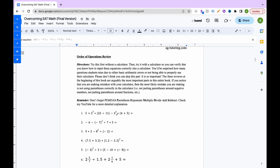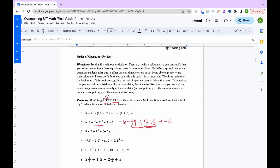For PEMDAS problem 2, no parentheses to simplify, so go to exponents. Negative seven squared is positive 49. Copy everything else down. Now do multiplication and division from left to right: negative 49 divided by 7 is negative 7, then negative 7 times 5 is negative 35. So we have negative 6 minus 35, which equals negative 41.